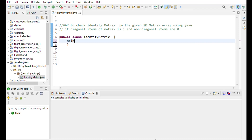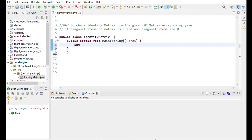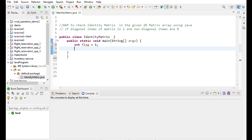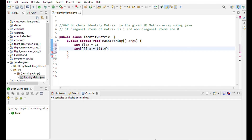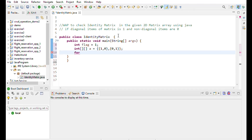Write the class name, and declare int flag equal to 1. Then write the value of the matrix — the 2D matrix is equal to {2, 1, 0} and {0, 1}. Diagonal items are 1 and non-diagonal items are 0. Then we use a for loop to iterate over the range of the matrix.